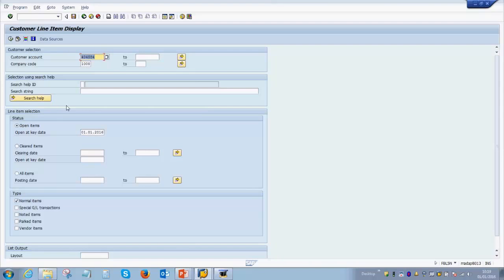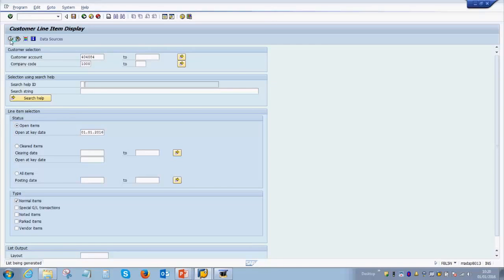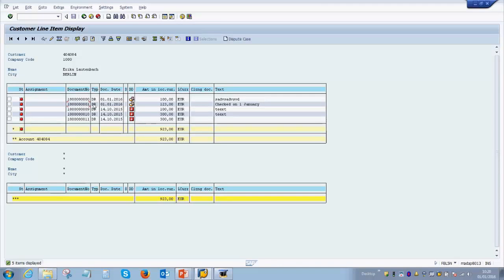And you can select if you want to see all items or do you want to see only the open items. Once you select these details, click on the clock button which is the execute button, and over here you will find our document is over here which is posted on the first of January and the amount is one two three.